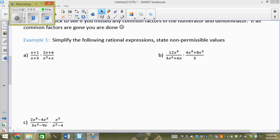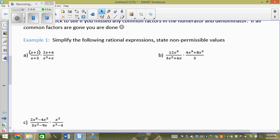Now looking at the multiplication problem — part A — I have two numerators and two denominators. We treat every numerator and every denominator exactly the same as before. If it's a monomial, put it in its own brackets. If it's a binomial, put brackets around the whole thing. So: x plus 1 — binomial, gets its own brackets. x plus 3 — binomial, its own brackets. 2x plus 6 — binomial. x squared plus x — binomial. We all agree those are all binomials going into their own brackets.